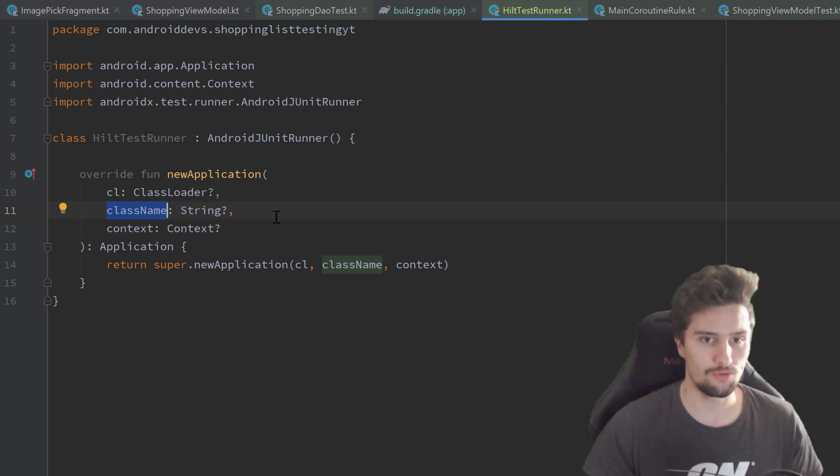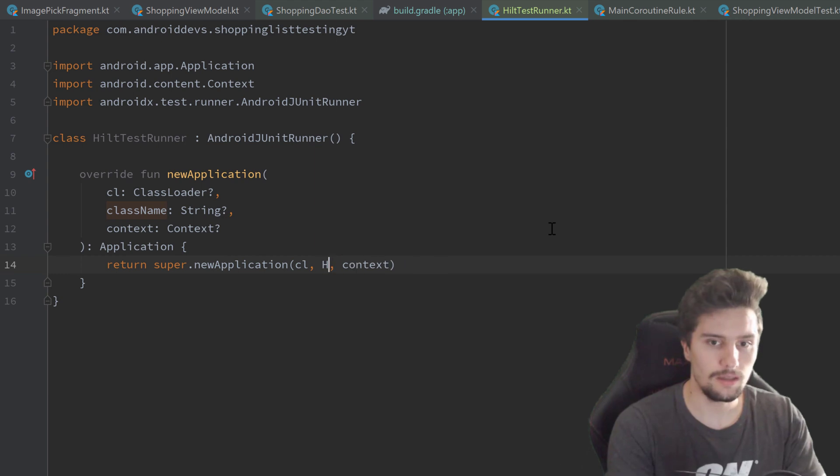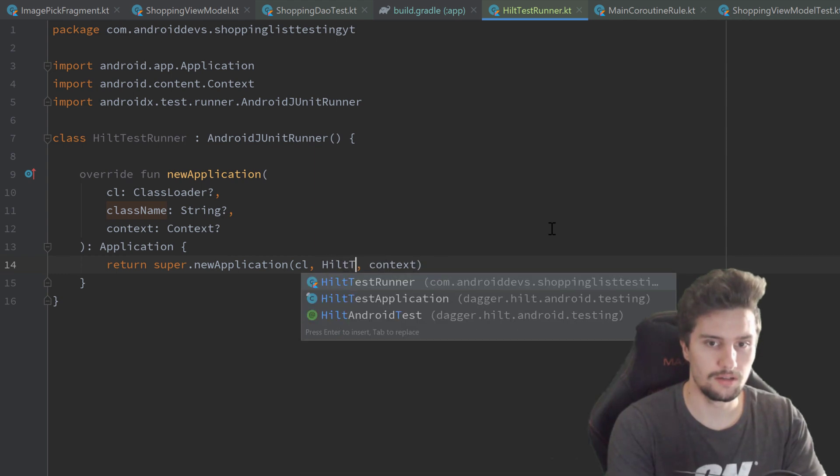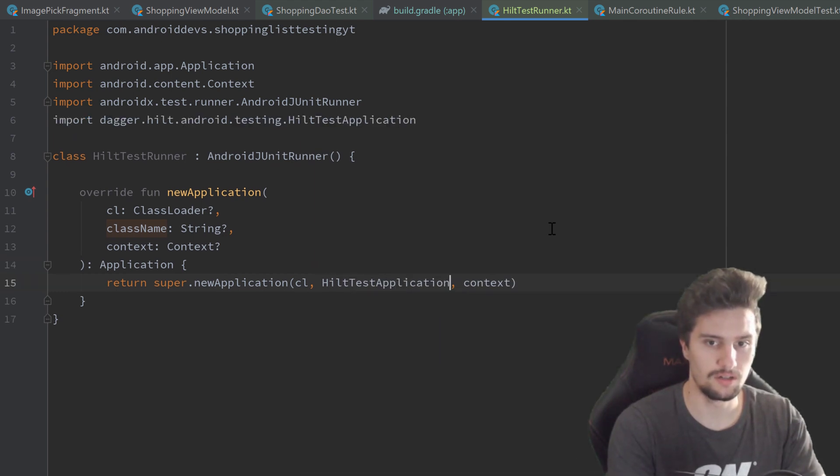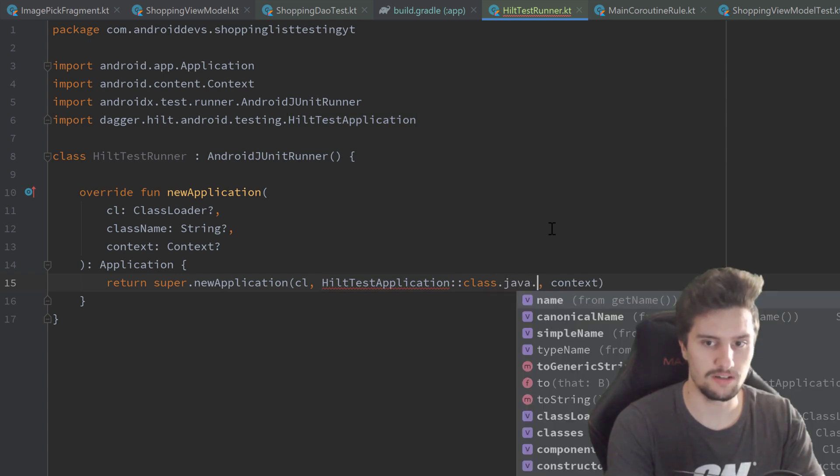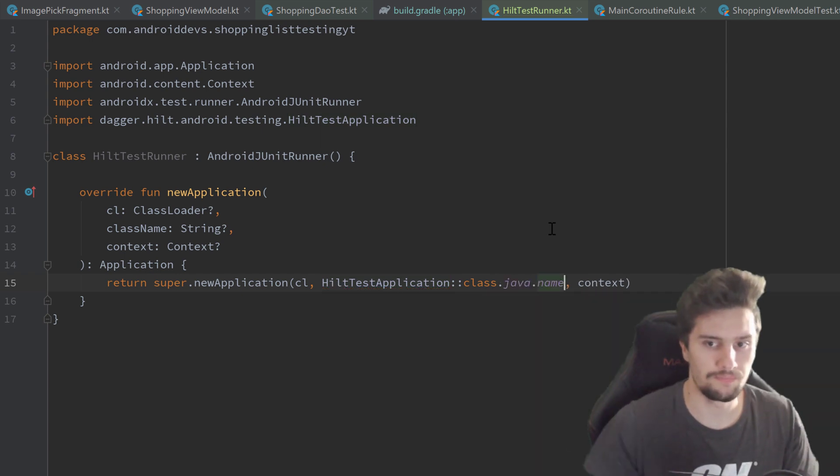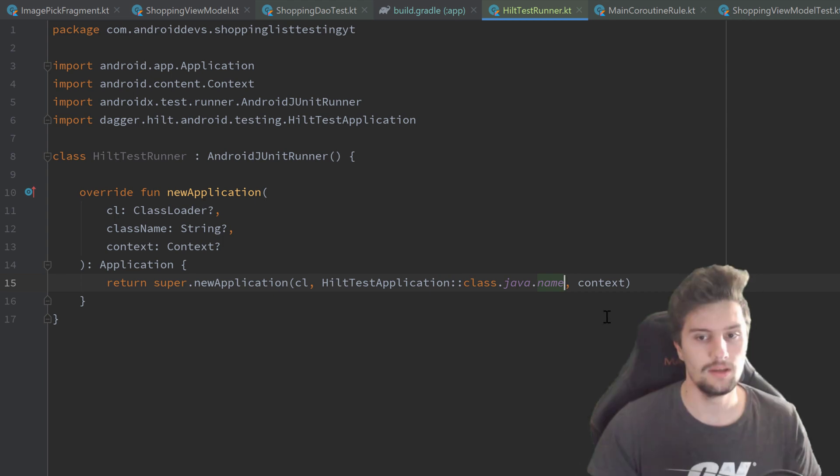But we want to replace that here with HiltTestApplication::class.java.name. And that's already everything we need to do in this class.